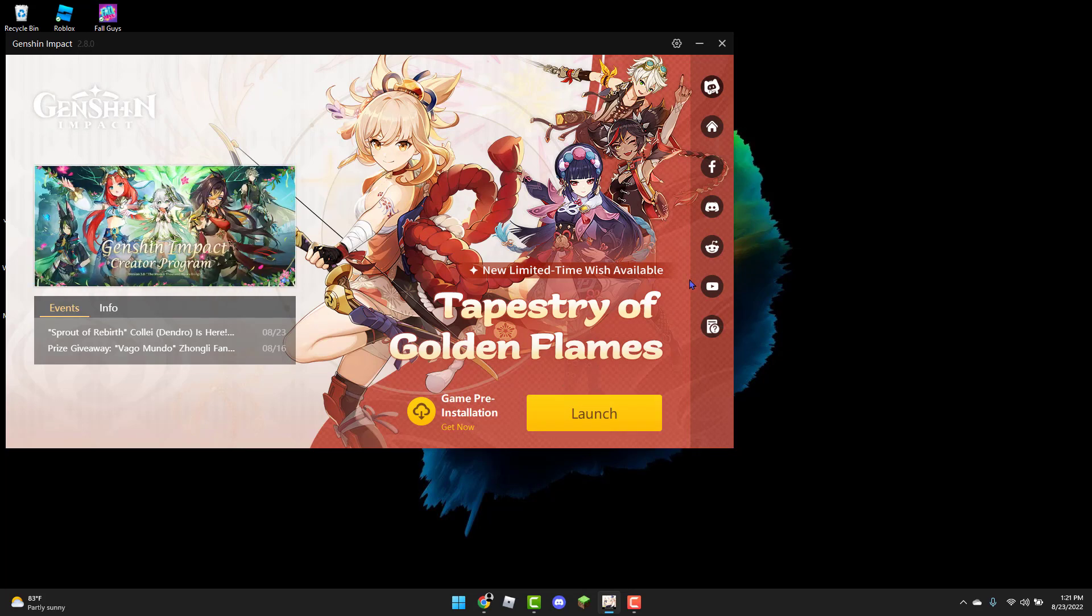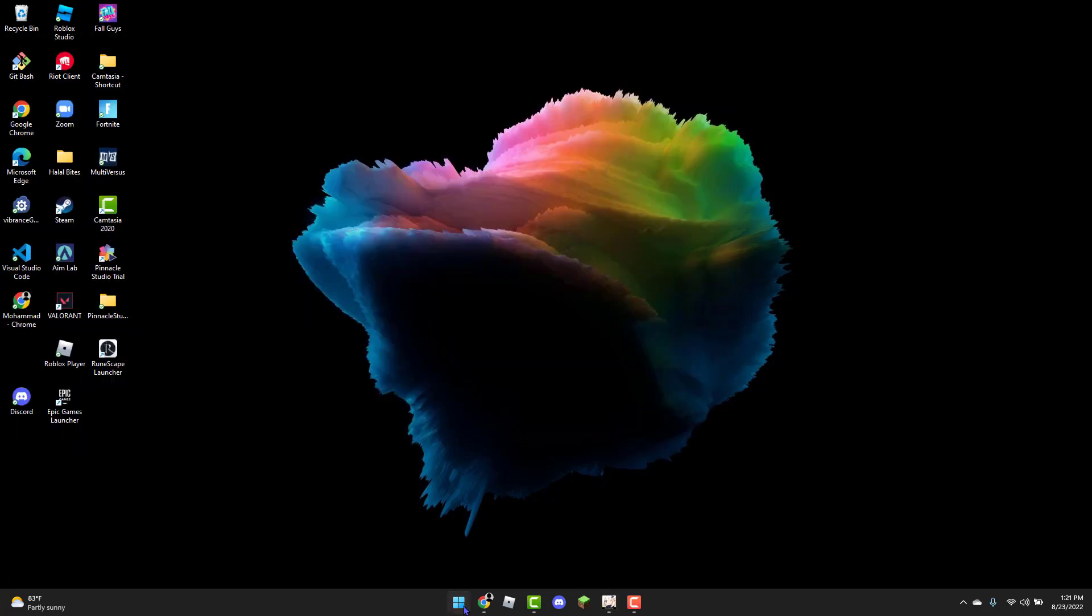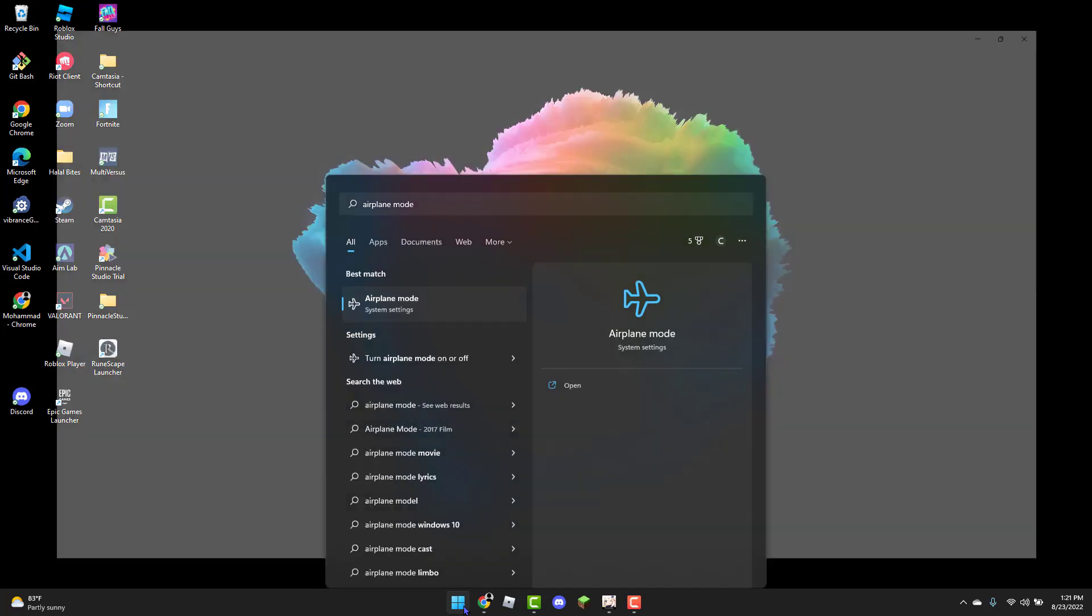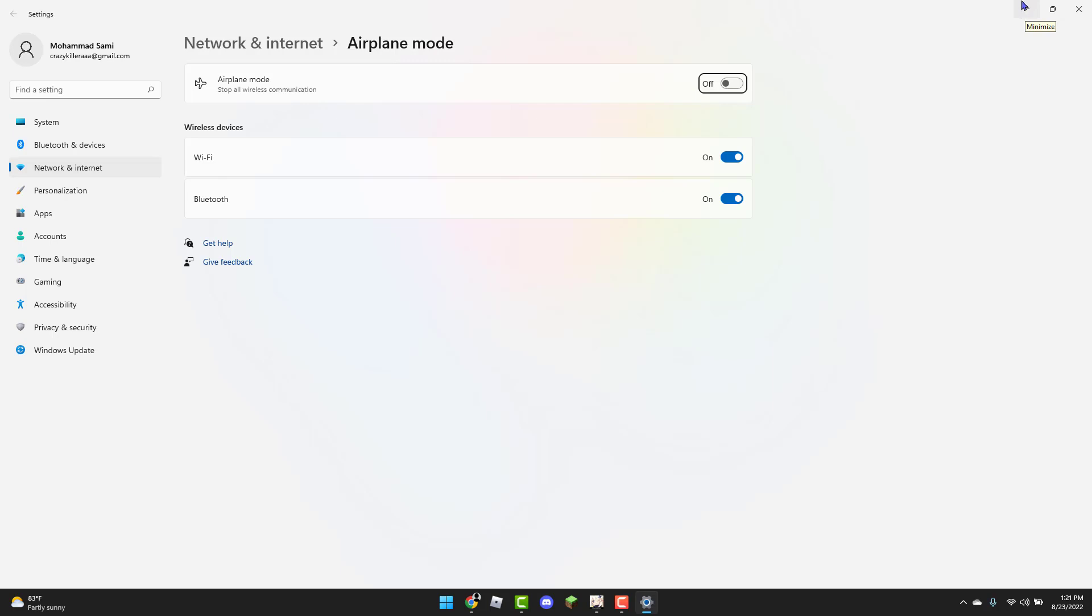If it hasn't been fixed, the second method is head over to the Windows icon. You're going to type in Airplane Mode. And you're just going to turn Airplane Mode on and off a couple of times. And then the last time, just make sure it's turned off. And then you can go back to Genshin Impact and click Launch again to see if the error code has been fixed.